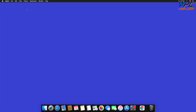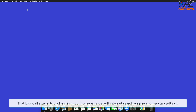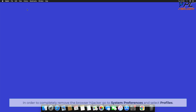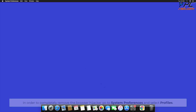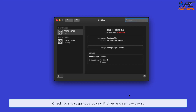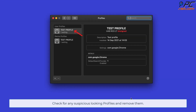These malicious profiles block all attempts at changing your home page, default internet search engine, and new tab settings. In order to completely remove the browser hijacker, go to System Preferences and select Profiles. Check for any suspicious-looking profiles and remove them.